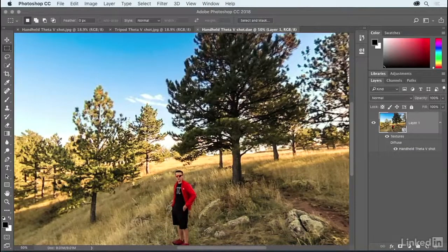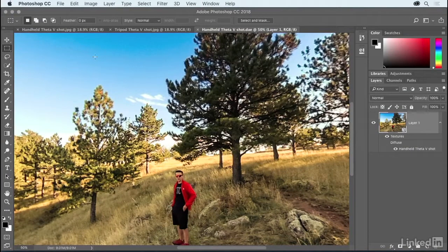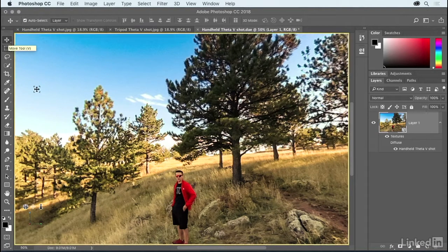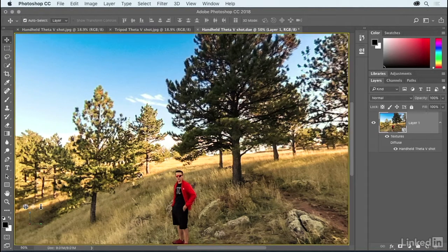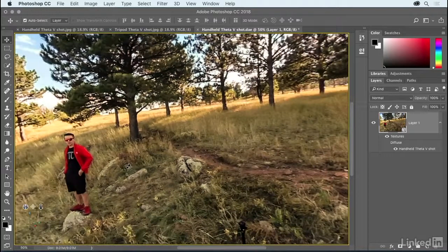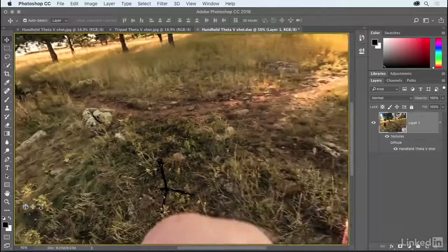Now, notice we're just seeing a small part of it. To spin it around, go ahead and grab the Move tool, which you can get by pressing the V key. And now all you need to do is drag inside the image. So right here, we have my oldest son Max, decked out in his favorite colors these days, red and black.